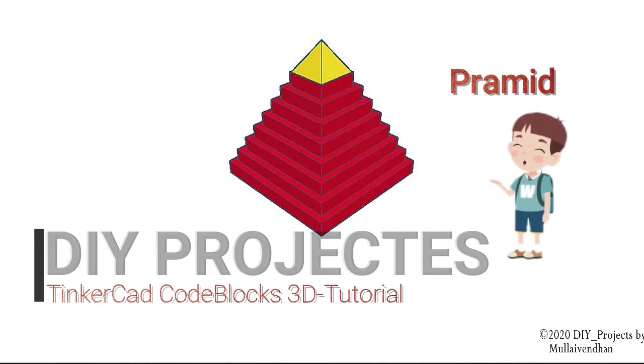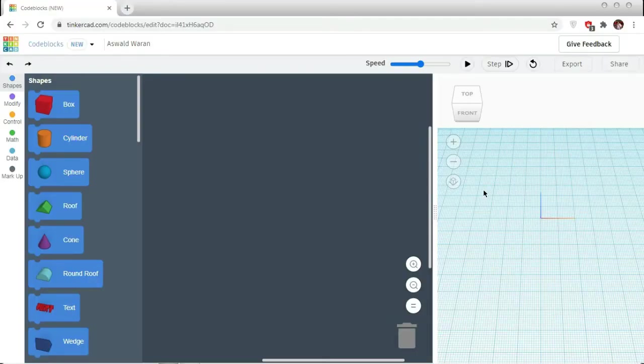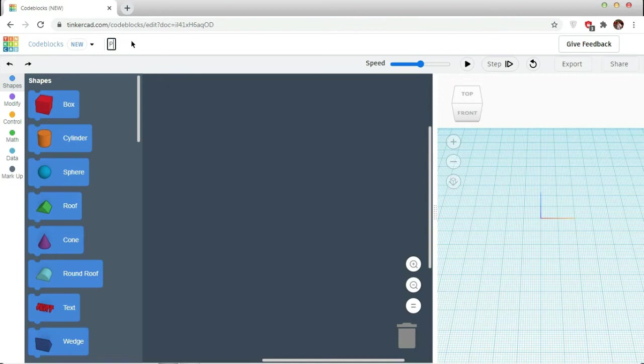Welcome to another episode of Dive Projects Tinkercad CodeBlocks 3D Tutorial. Today we are going to make a pyramid. So for a pyramid, I am going to rename my project as Pyramid.